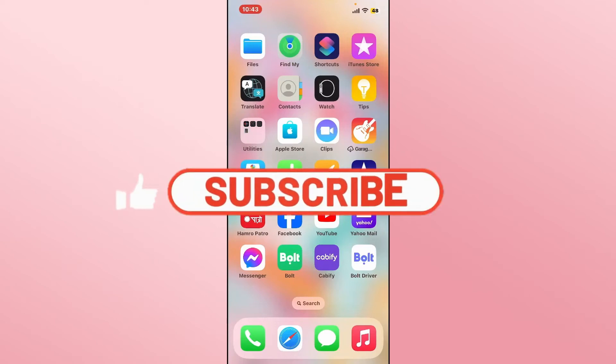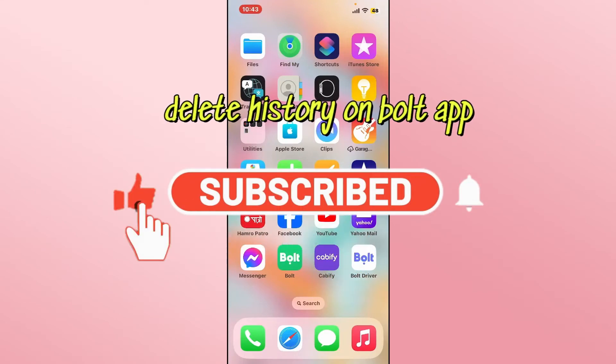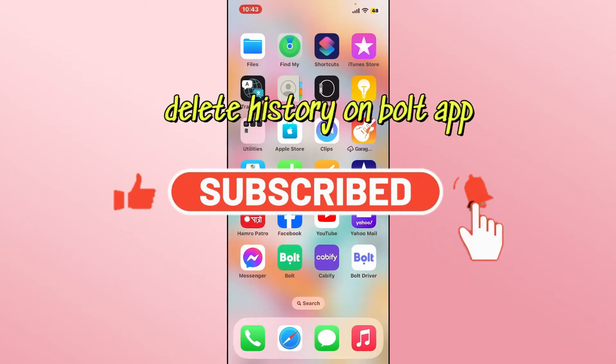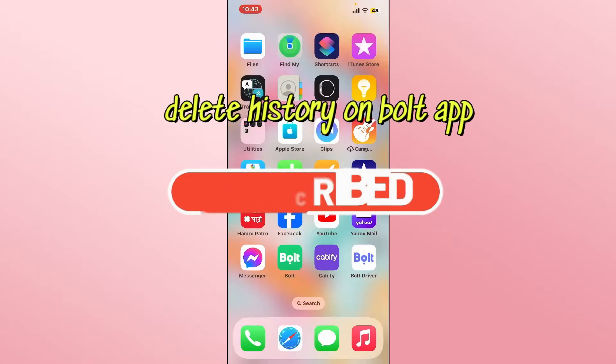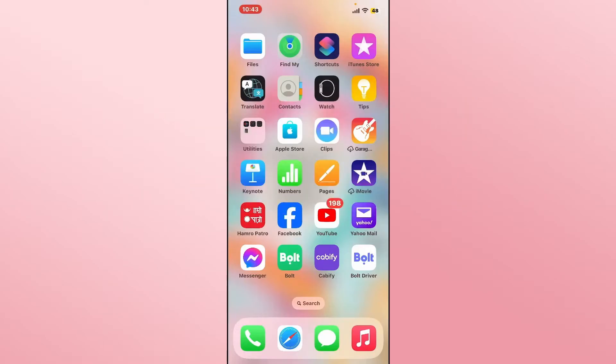Hello everyone and welcome back to another video from Waken Tech. In this video, we're going to discuss deleting your history on the Bolt application. So let's get started right away.